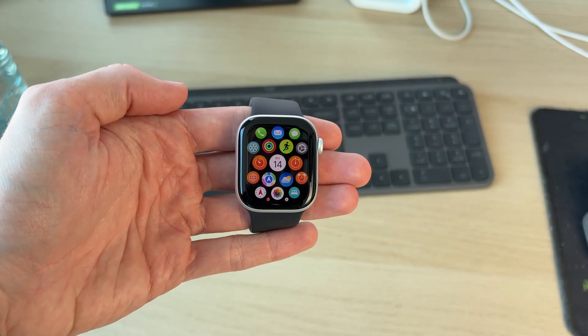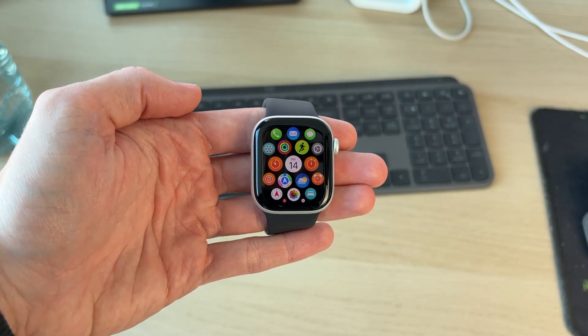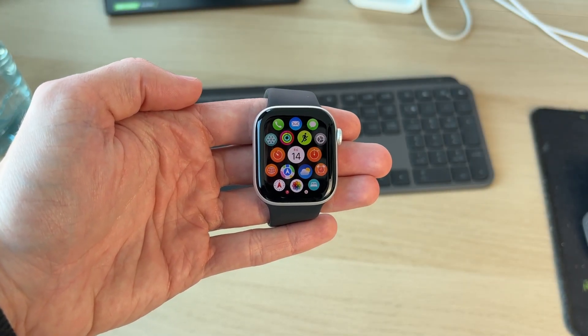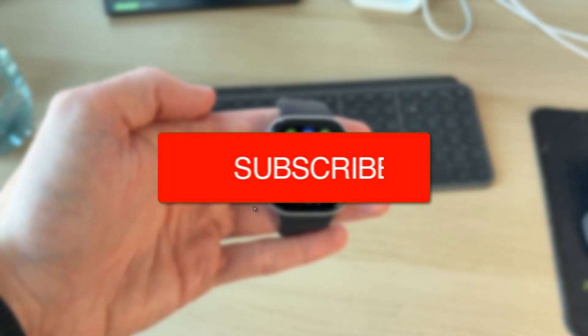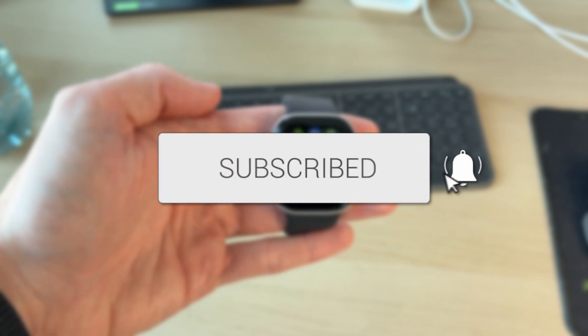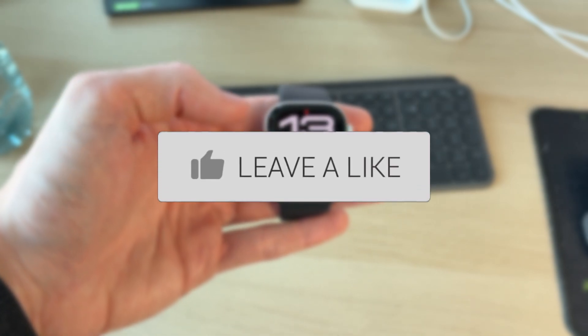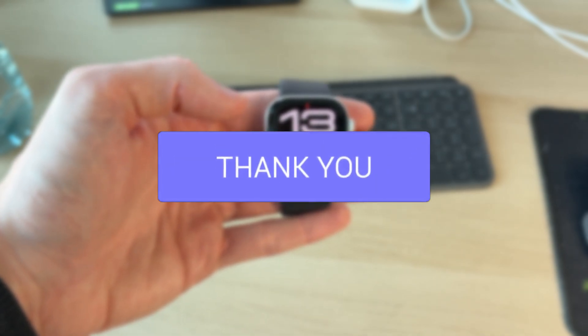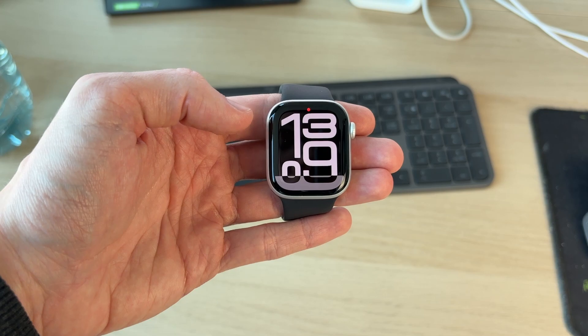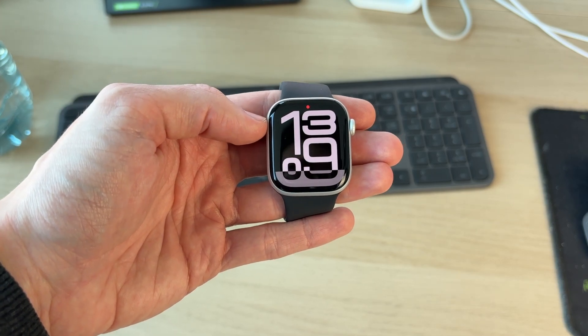We'll guide you through how to change the ringtone on an Apple Watch. If you find this useful, please consider subscribing and liking the video. Perhaps you're bored of the current ringtone or you just don't like it and want to change it to something else.